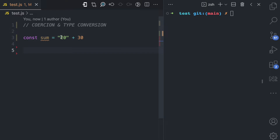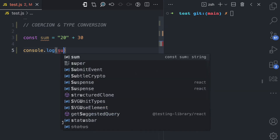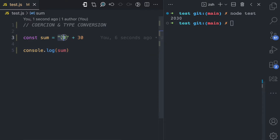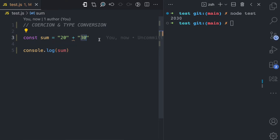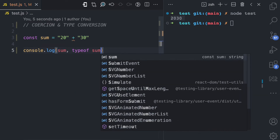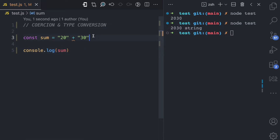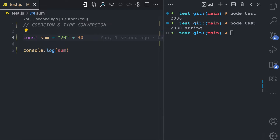In this example, we're trying to add a string and a number. Literally, that is not possible. But if I run this file, you can see that JavaScript concatenates these two values together. It converts the number to a string type and then concatenates them. We can confirm this is a string by checking the type of the sum variable. JavaScript converted 30 from a number to a string to fit the operation you are trying to achieve.